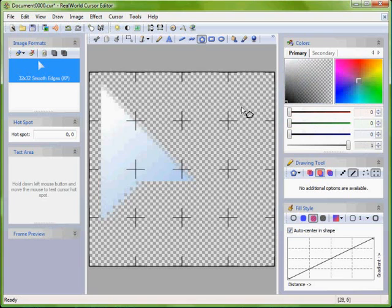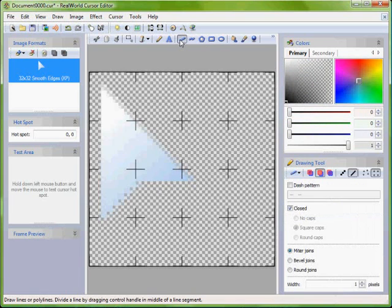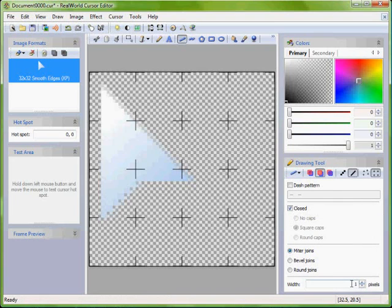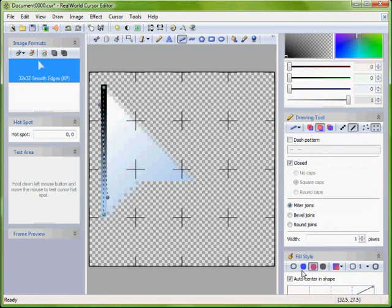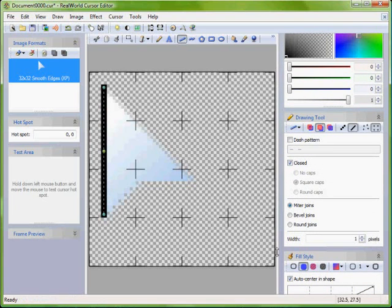Switch to line tool and make sure the line weight is set to 1 pixel and that the drawn polyline is closed. Set color to black and turn off the gradient. Draw polyline around the arrow.